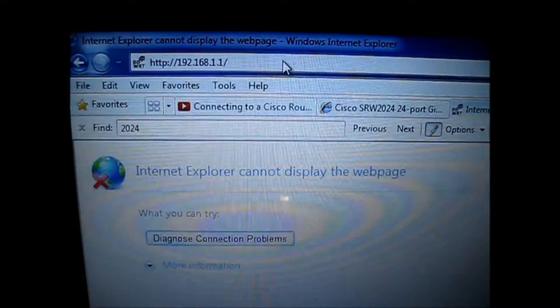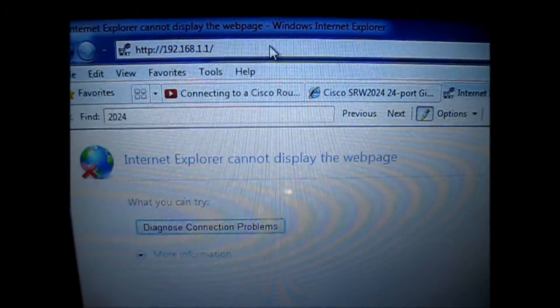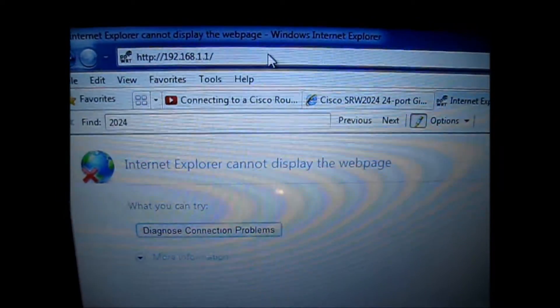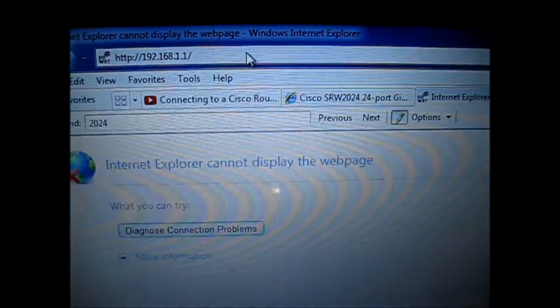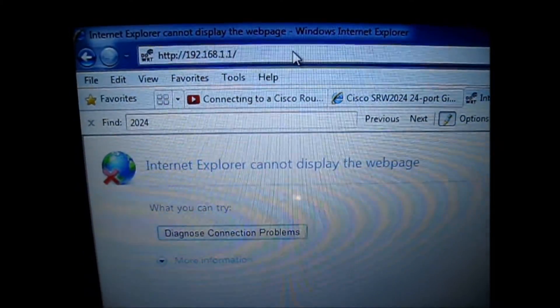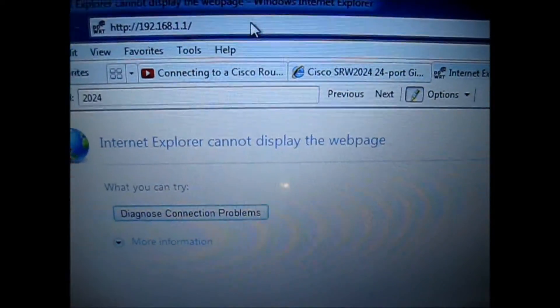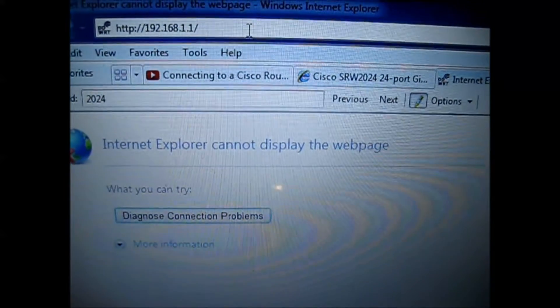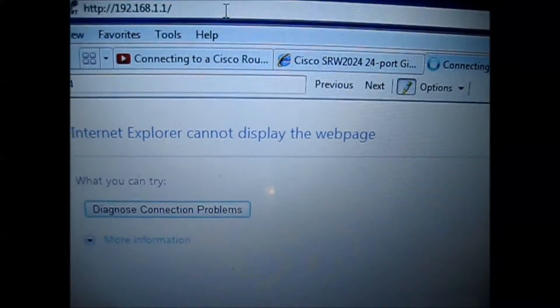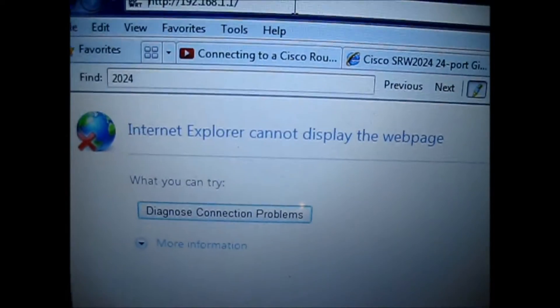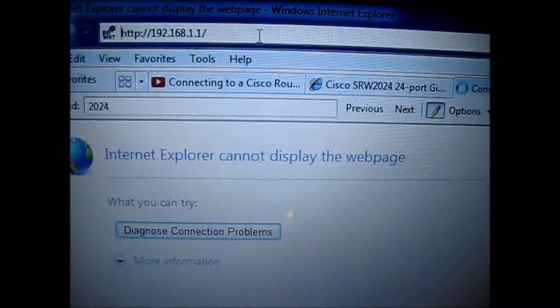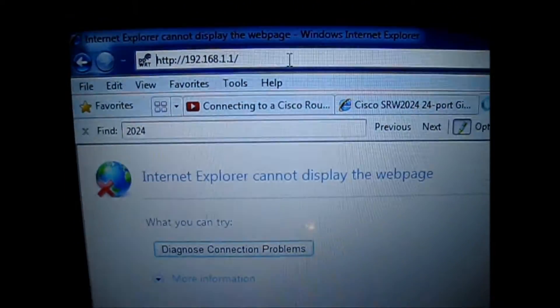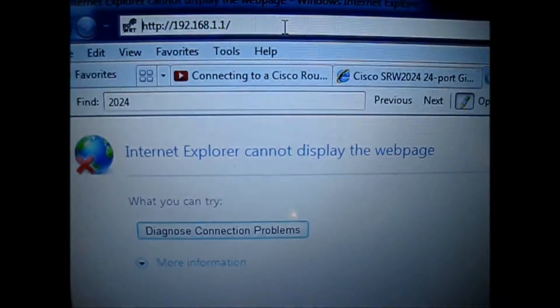We are resolving issues with Linksys RV082 10/100 8-port VPN router. If by some reason this default address won't work, 192.168.1.1, that could be the reason why you cannot login to the router. Here, I will explain you why.